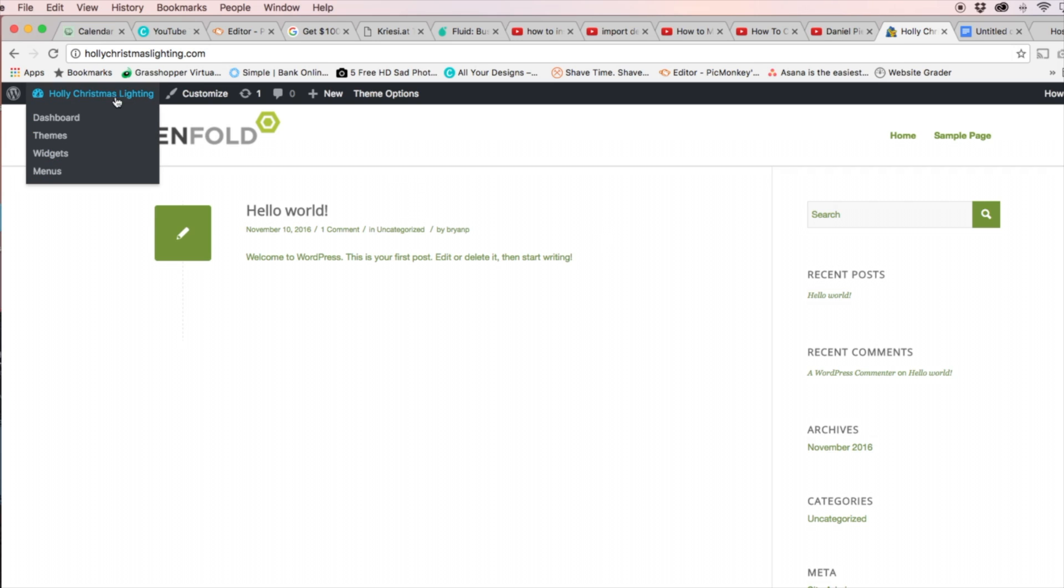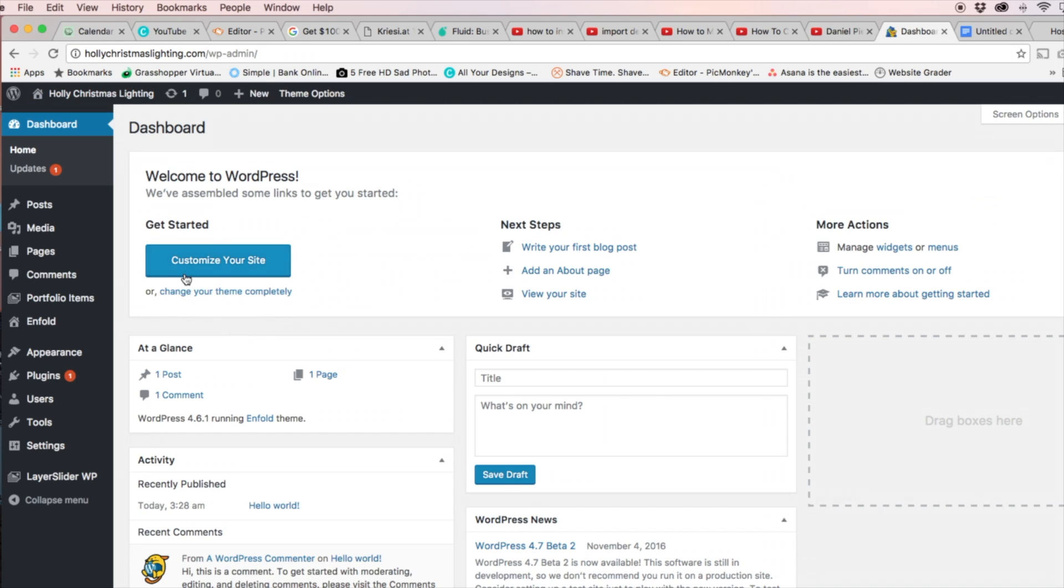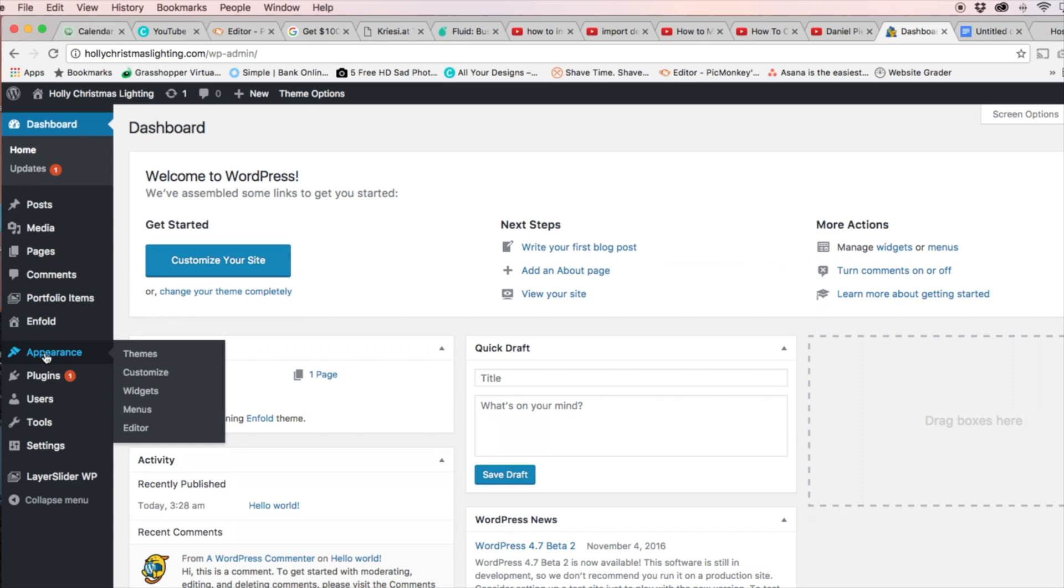You want to head over to the Appearance tab in the WordPress Dashboard. You want to click on Customize. And this will allow you to edit your theme options for the theme that you have.